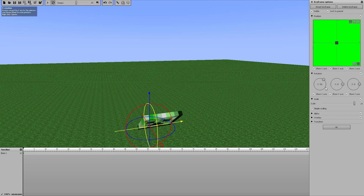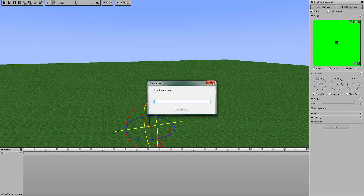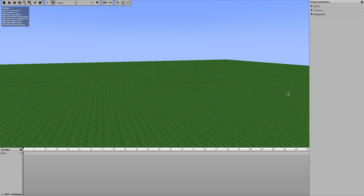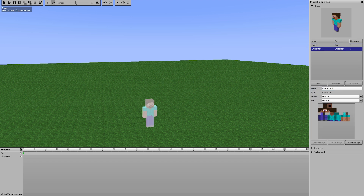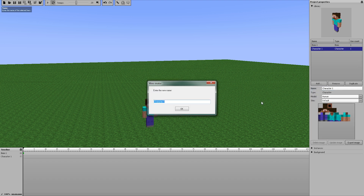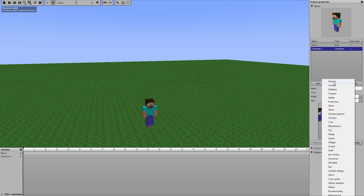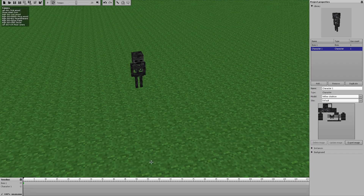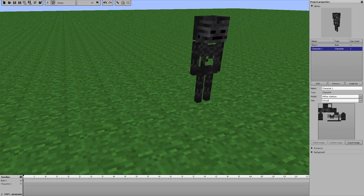For the sliders, if you click on the number or value directly, it will automatically bring up the manual input — a quick shortcut instead of having to right-click. Also, the wither skeleton has been scaled correctly. Let's go ahead and change the model to wither skeleton — and now he is scaled correctly. I don't know how many people actually noticed that, but David did, and now the wither skeleton is scaled correctly.